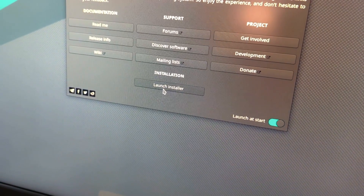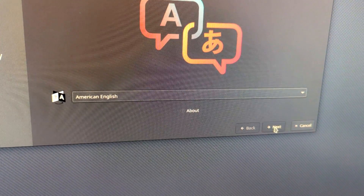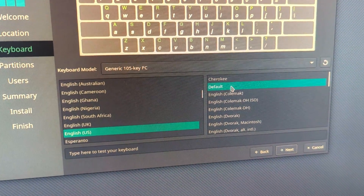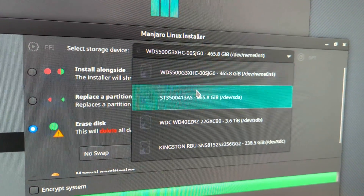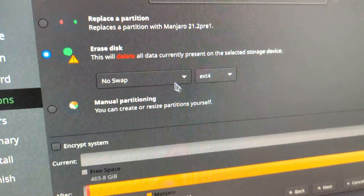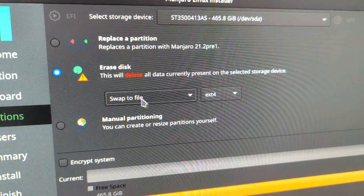If everything seems to be working okay in the live environment, go ahead and launch the installer from the Manjaro Hello application — the very last button under installation says 'Launch Installer.' Run through the setup process: select your language (American English), your time zone, and your keyboard layout. Then we get to storage options — this is where you'll format your hard drive. Make sure you've backed everything up, select the proper storage device, and for this we'll erase the entire disk for a clean install.